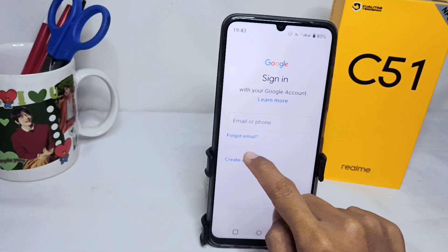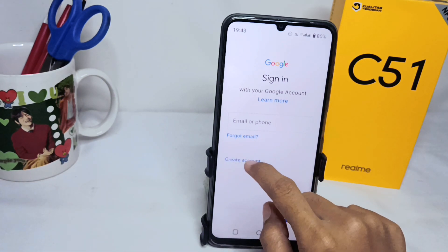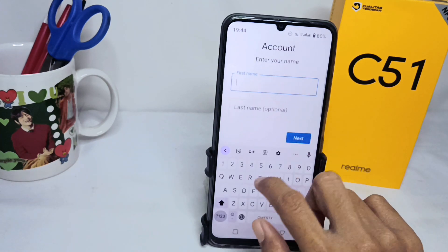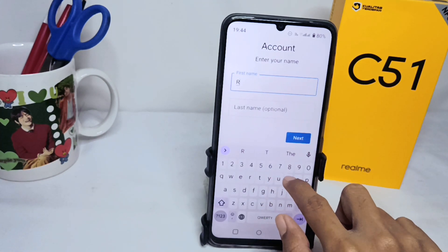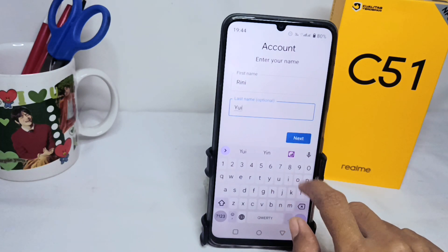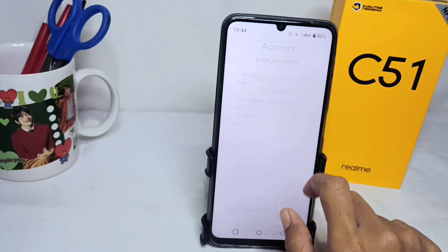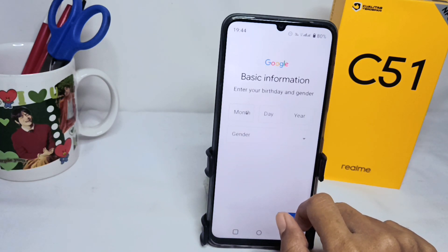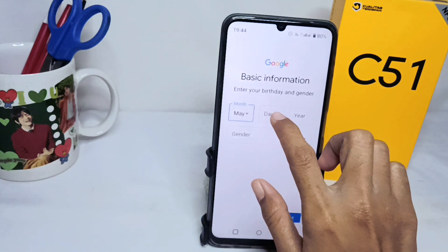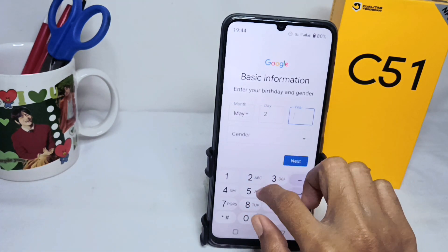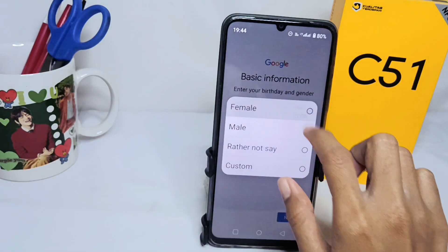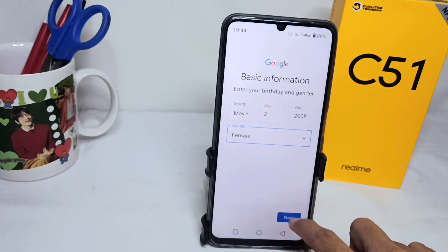After that, click on 'Create account for myself' and enter your name, then click Next. Here you can enter your birth information and click Next again.